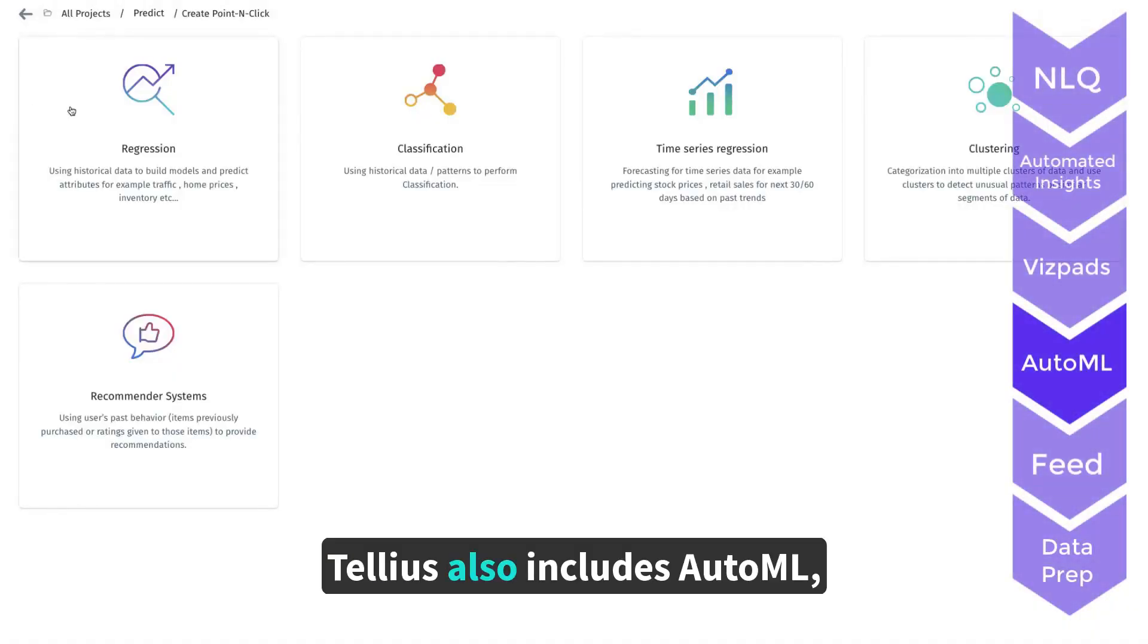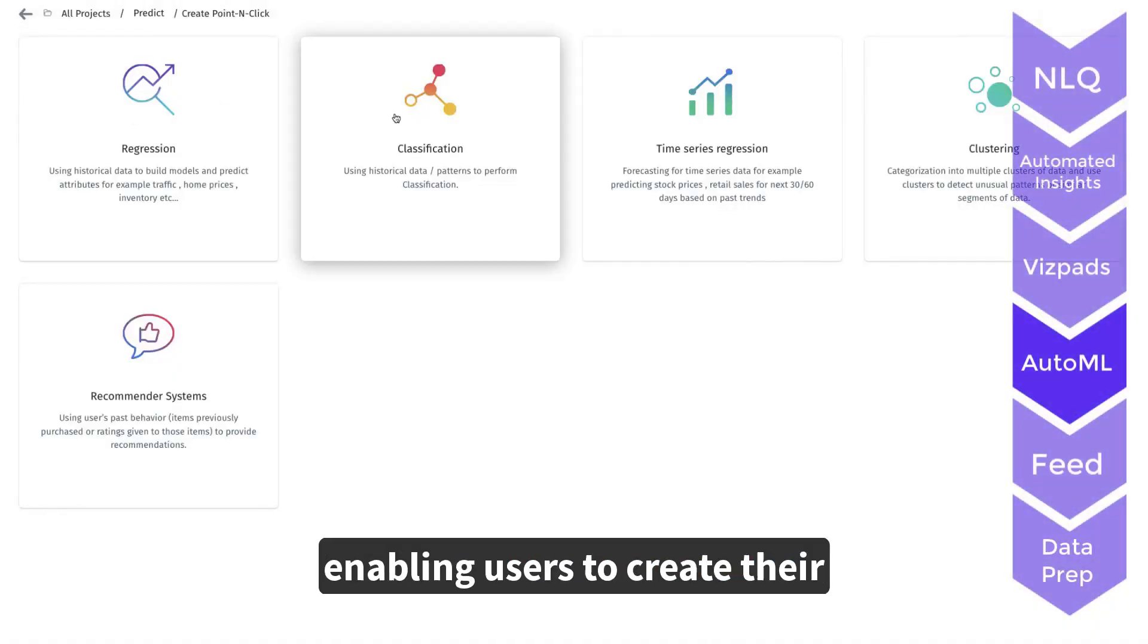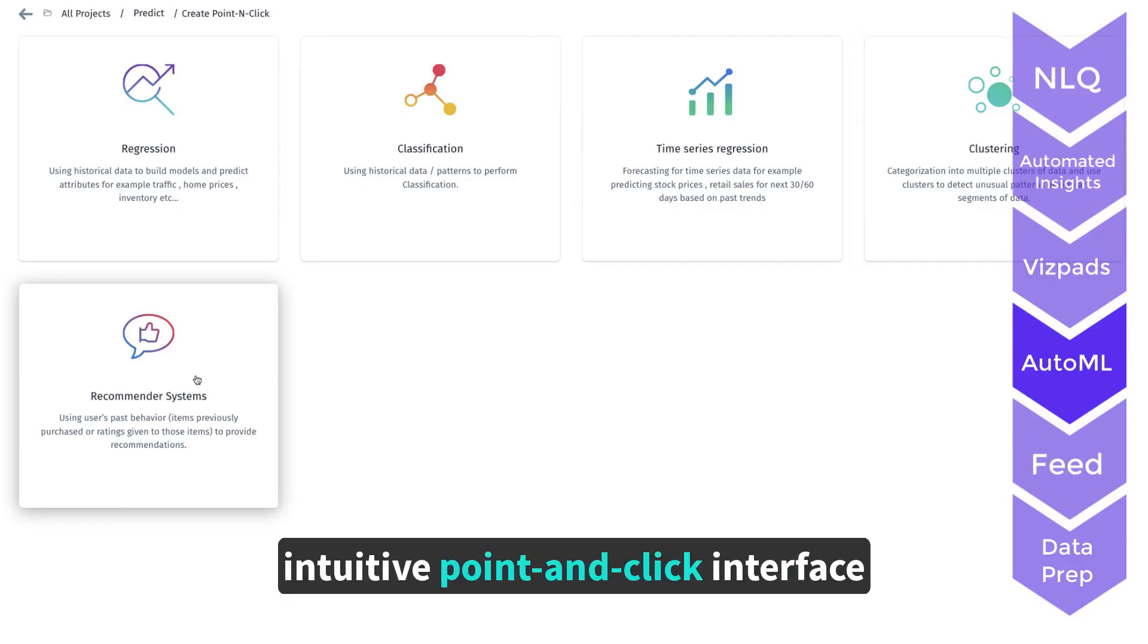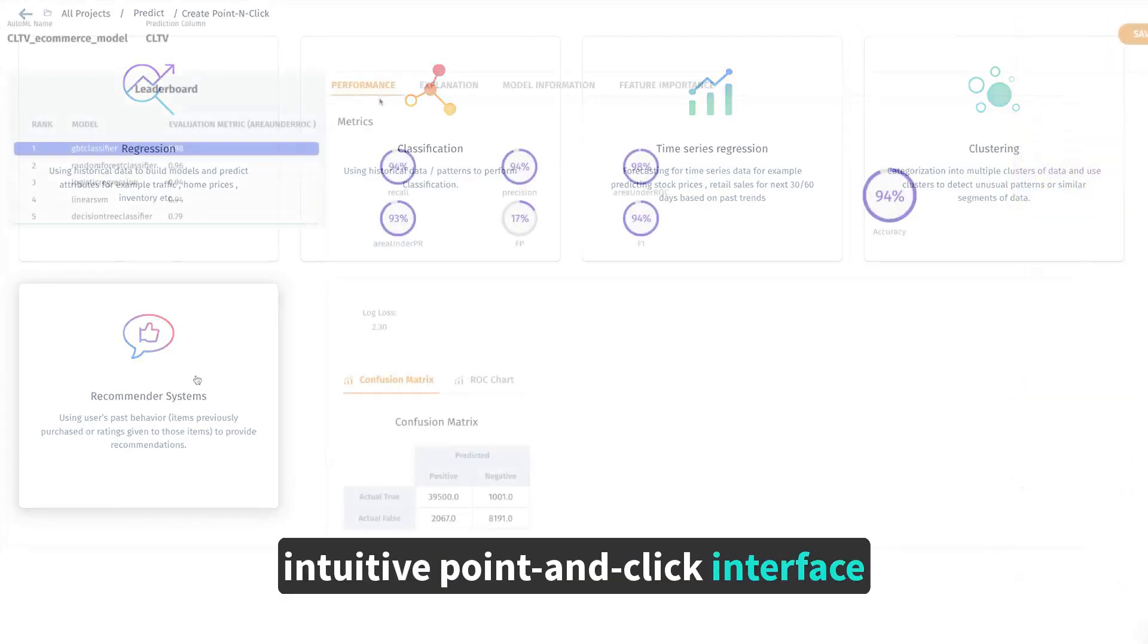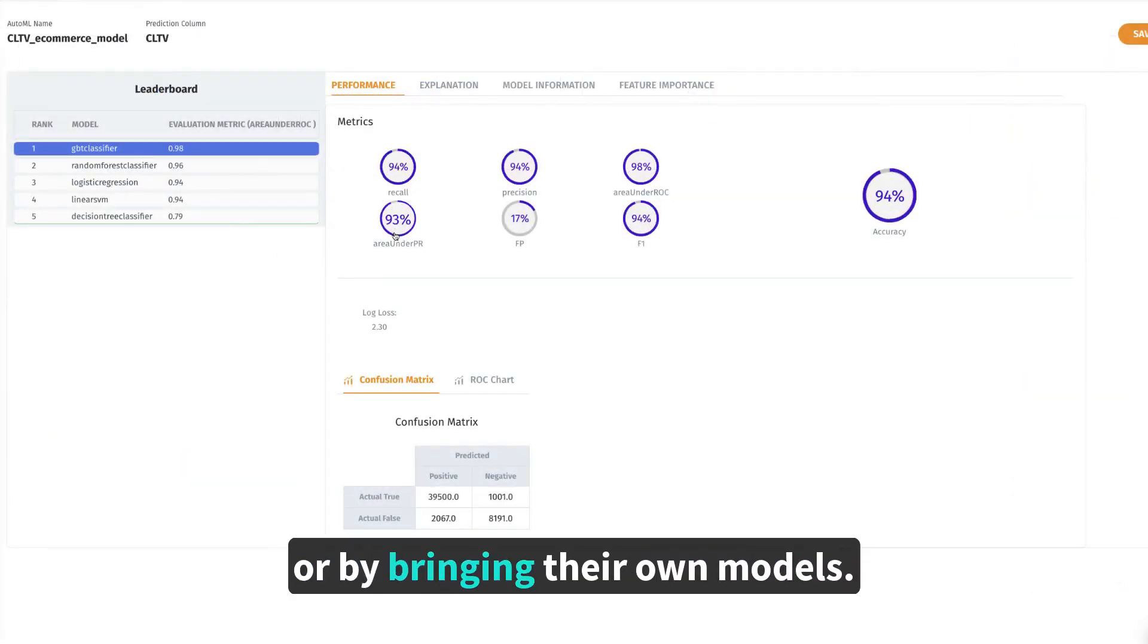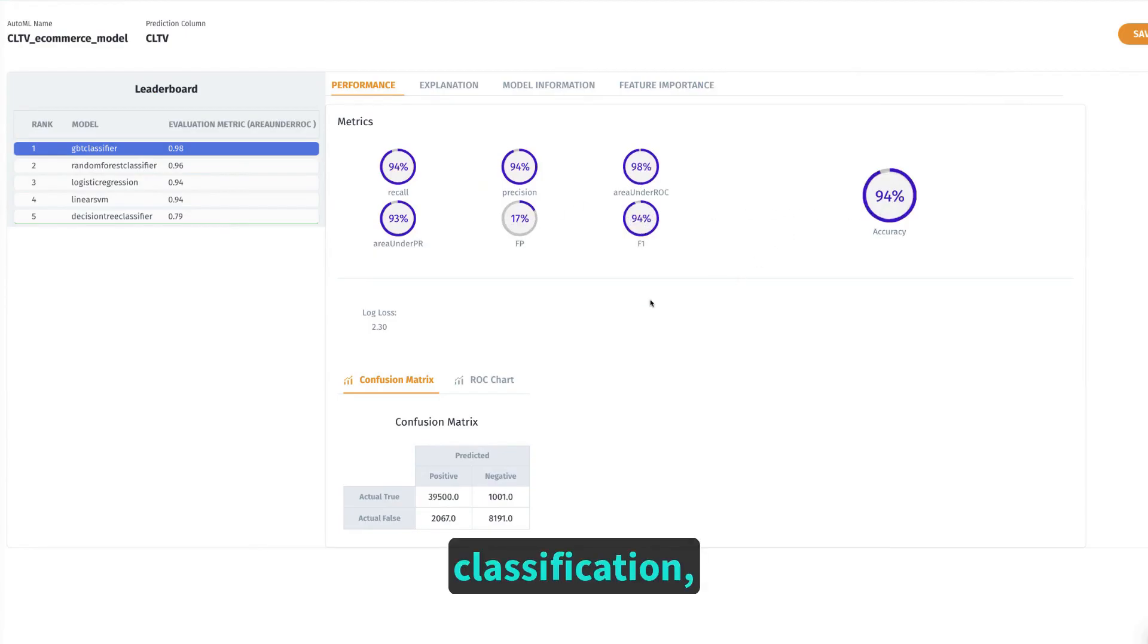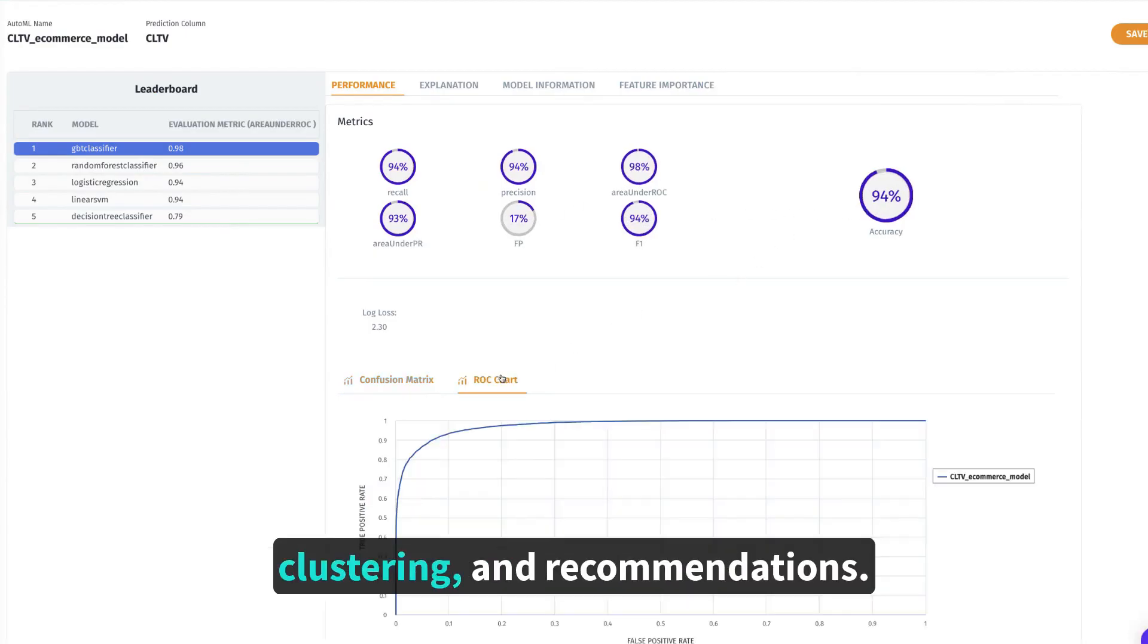Tellius also includes AutoML, enabling users to create their own predictive analytics via intuitive point-and-click interface or by bringing their own models. AutoML models include regression, classification, clustering, and recommendations.